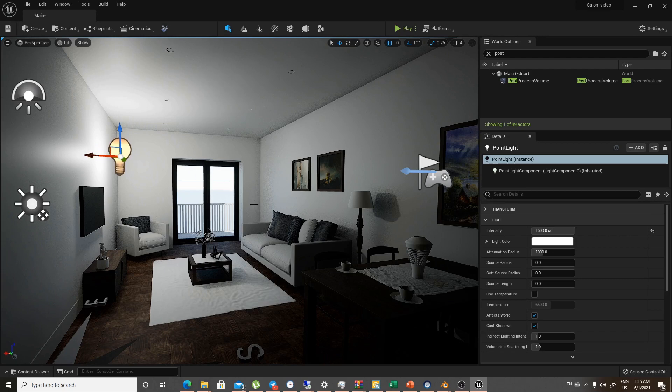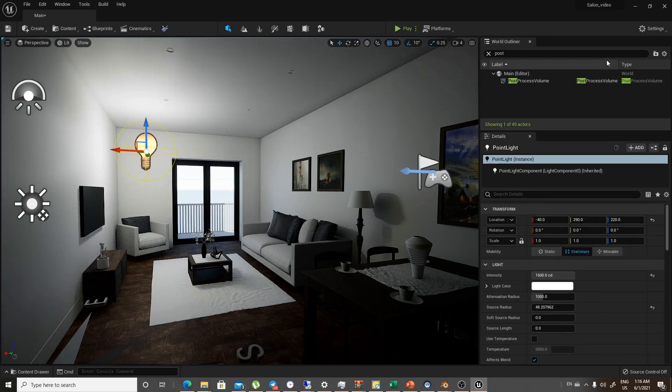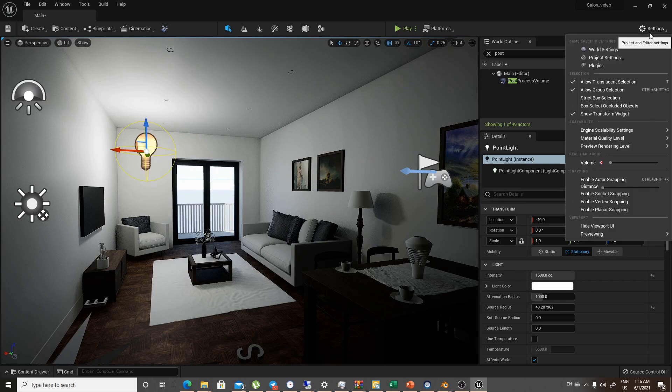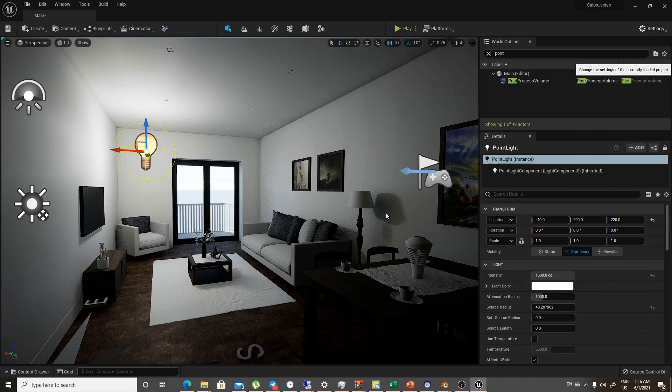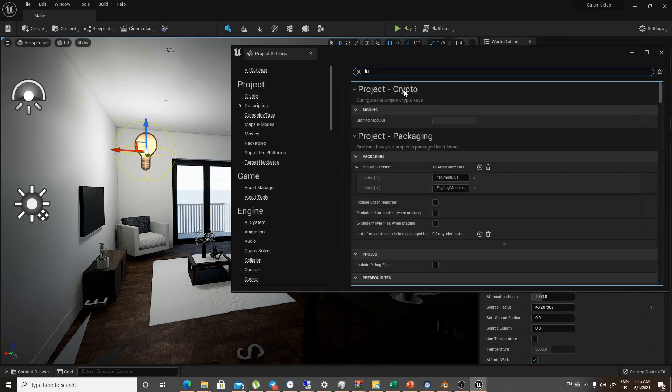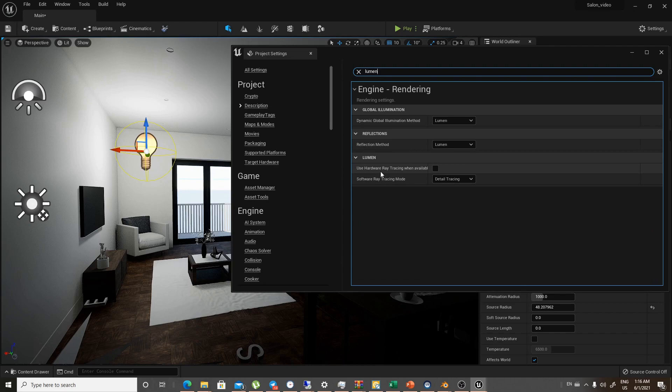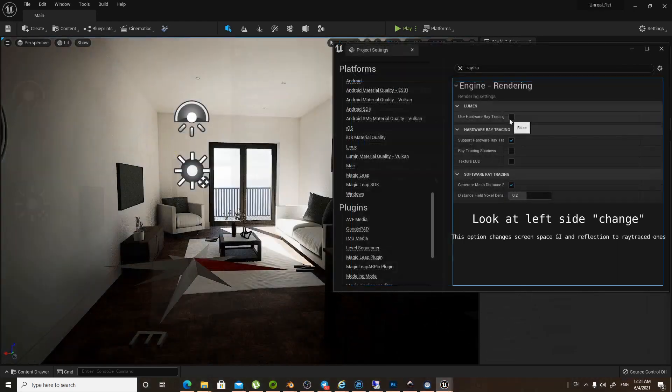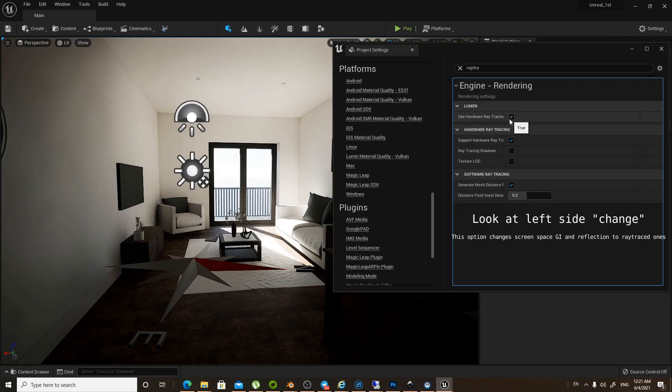And as you can see, the scene looks magnificent. To make sure that you are using your RTX card, you will go to Settings, the Project Settings, and then go for Lumen here and take this. You will use your RTX card and it will be more efficient.